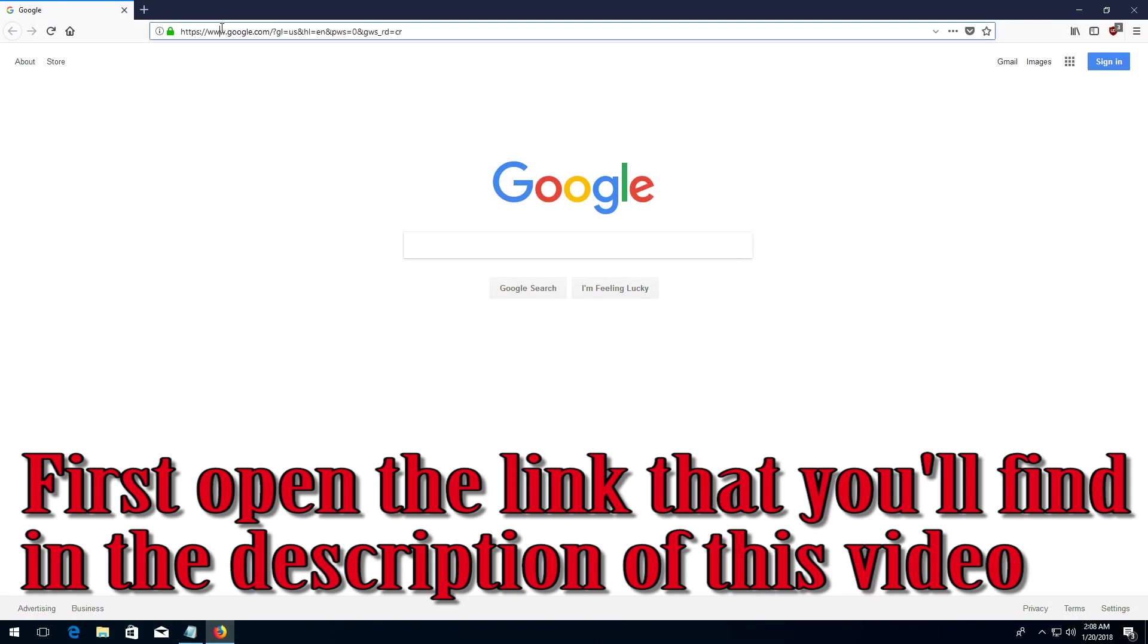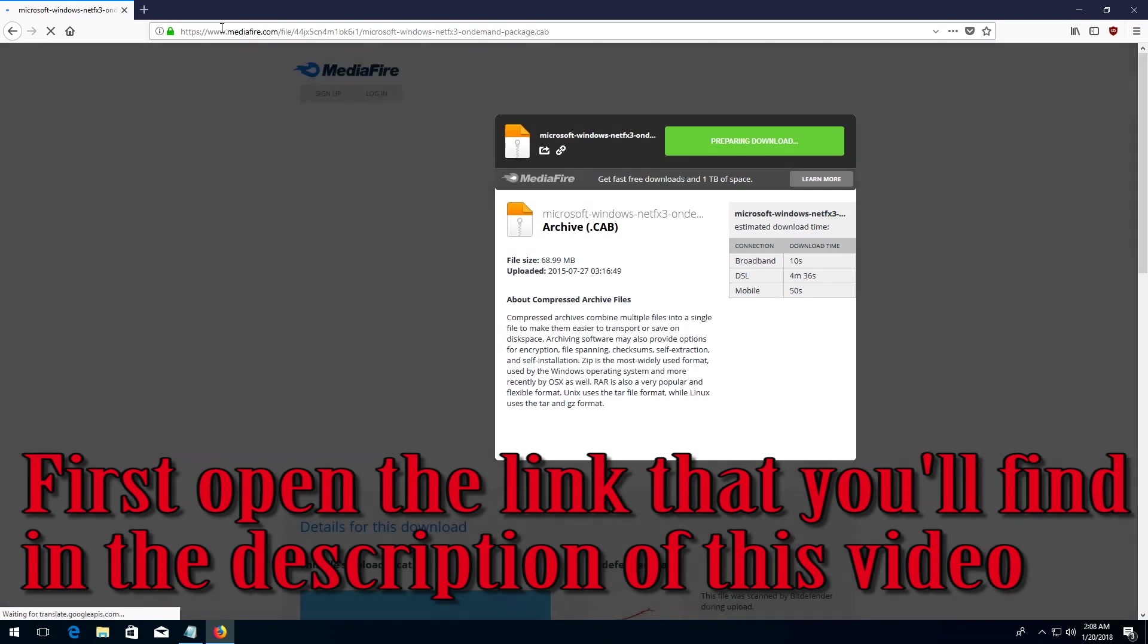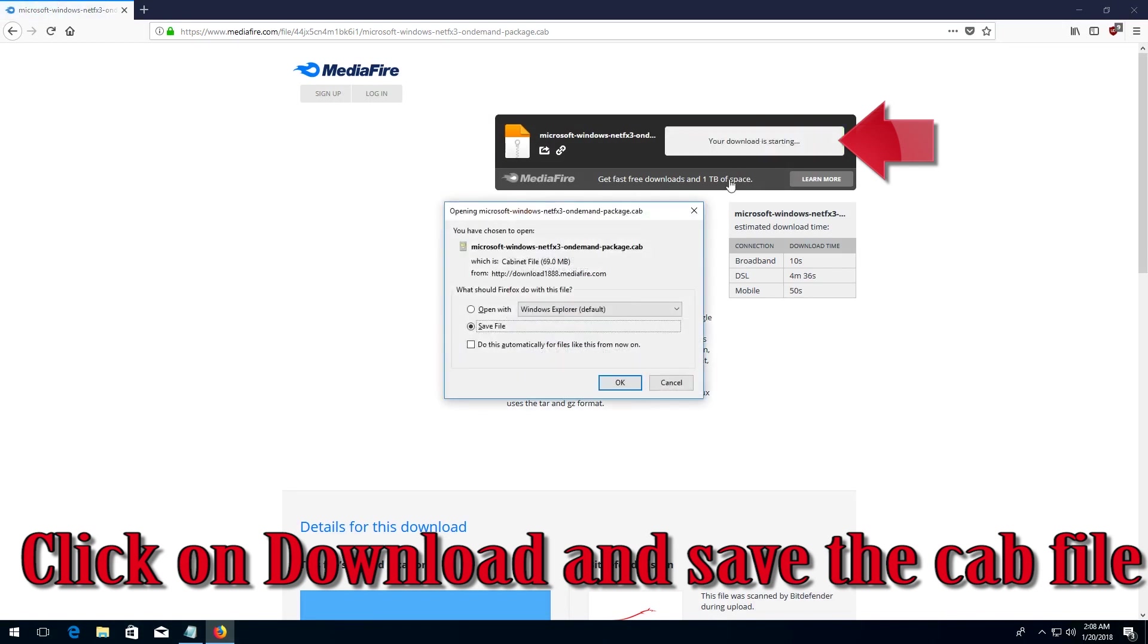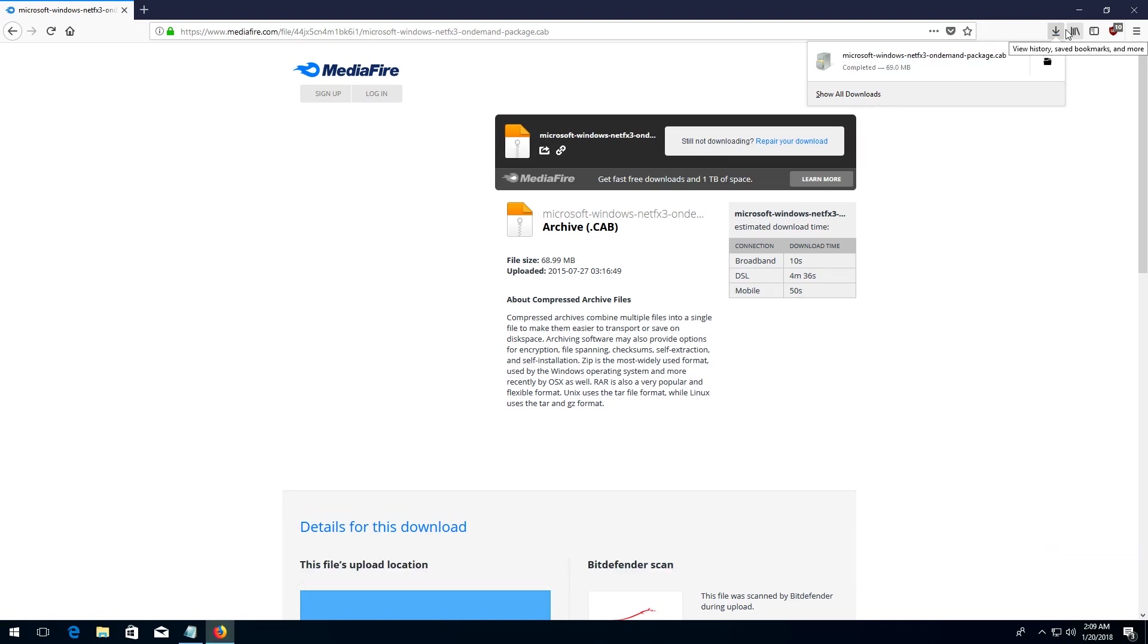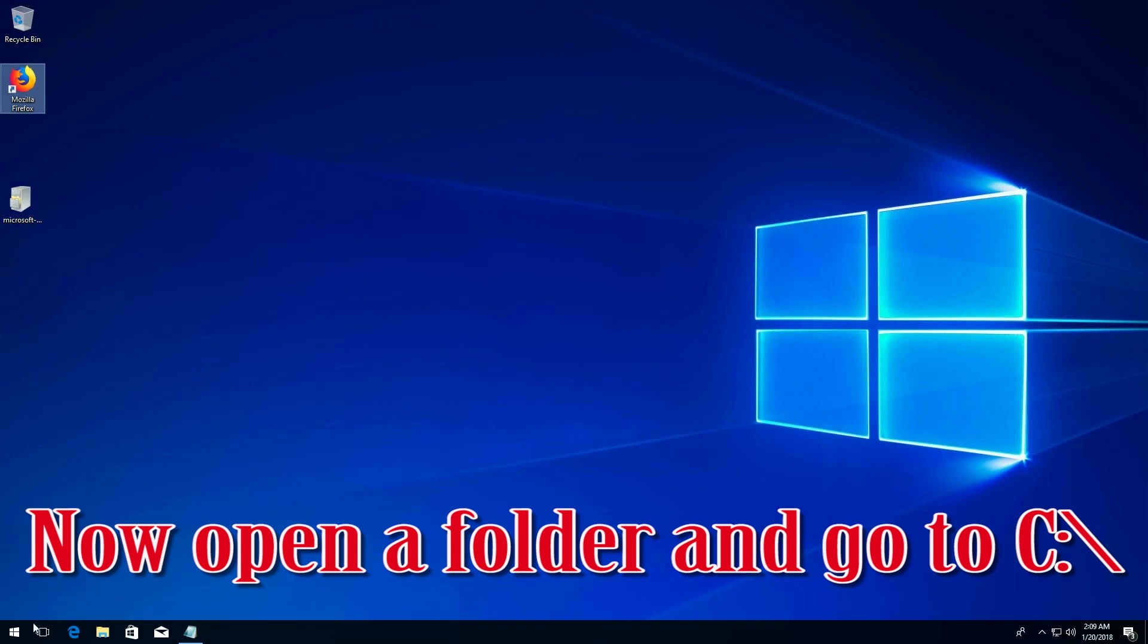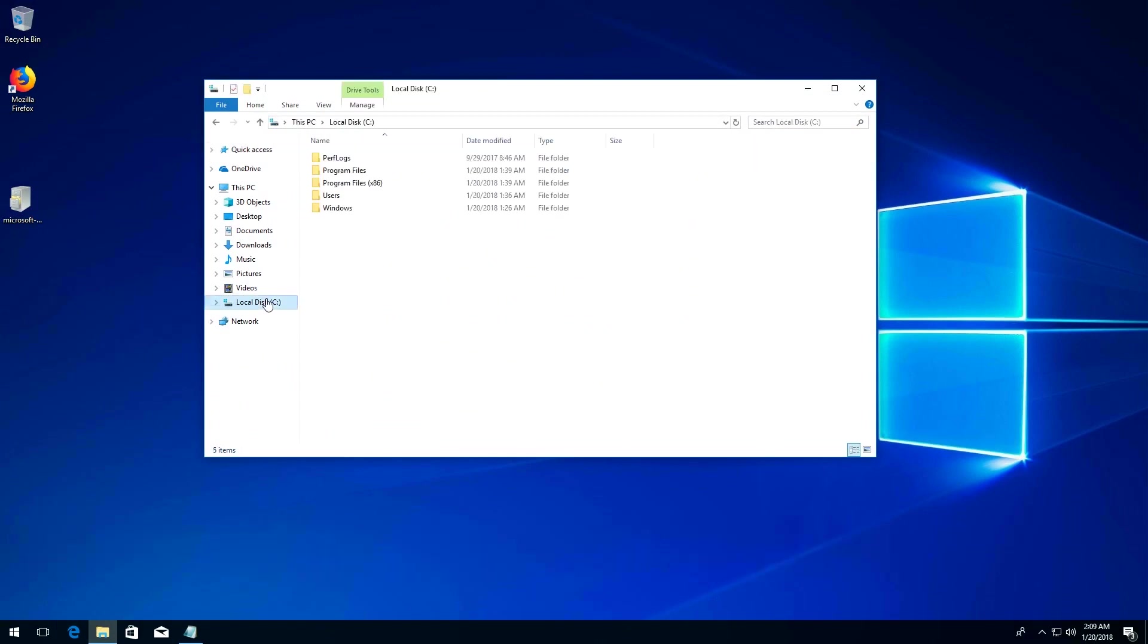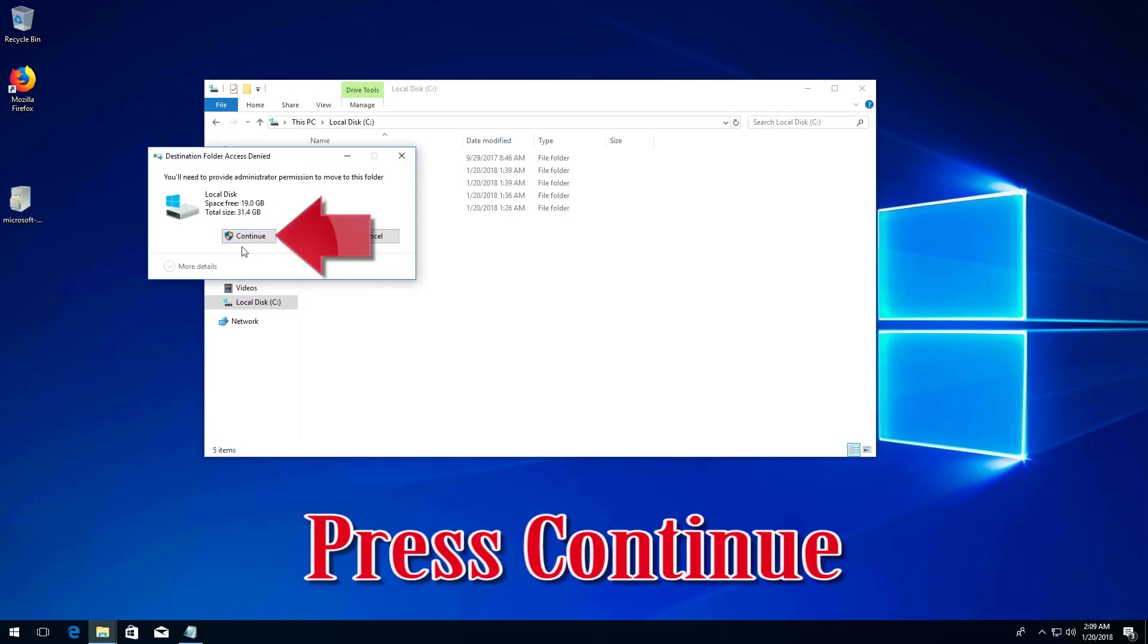First, open the link that you'll find in the description of this video. Click on download and save the cab file. Open a folder and go to your C drive. Drag the file into your C folder and press continue.